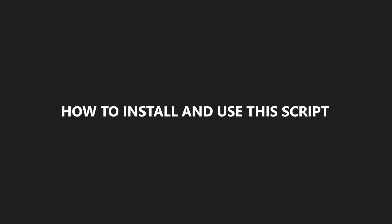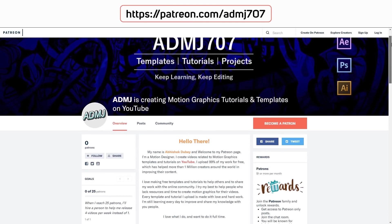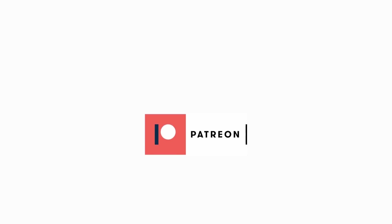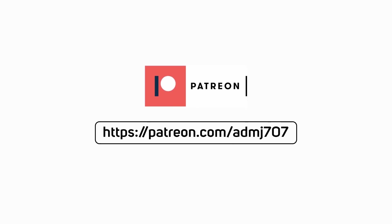Now I will show you how to install and use this script, but before that if you guys want to support my channel you can join my Patreon page and you can help me to continue making free content for you guys. With that being said, let's jump right into this video.